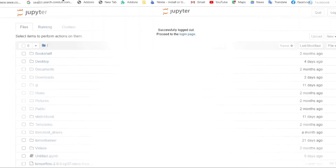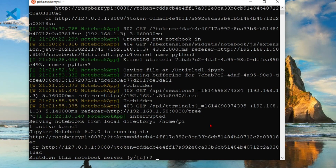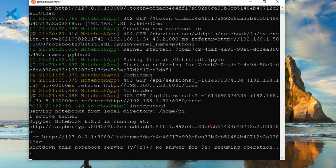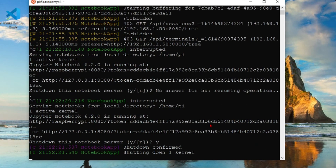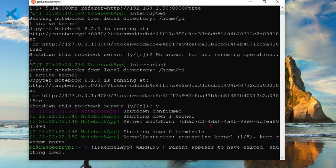When you are done, log out from the Jupyter notebook GUI using the logout option. To shut down the notebook server on the Raspberry Pi, go back to the SSH terminal and press Ctrl+C. This will shut down the notebook server and all currently running projects. The kernel will then successfully shut down.